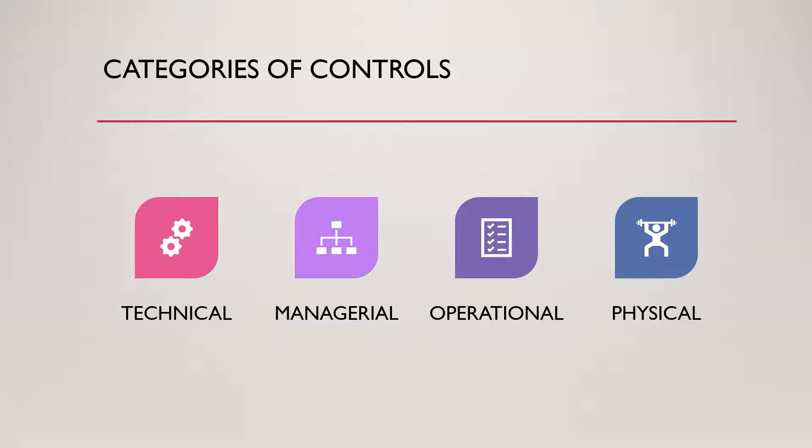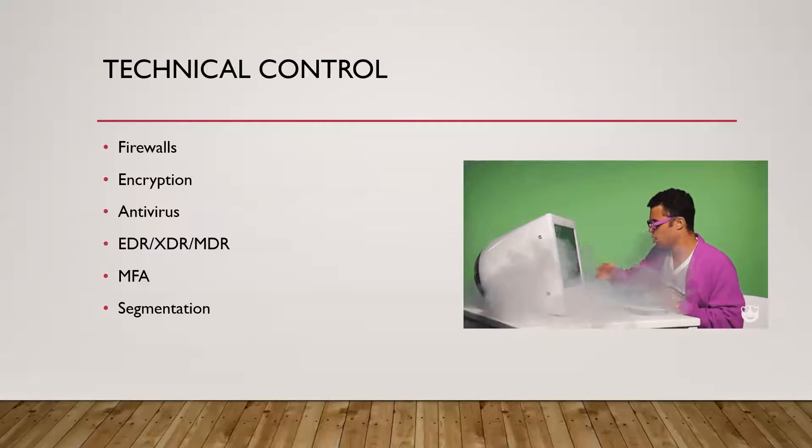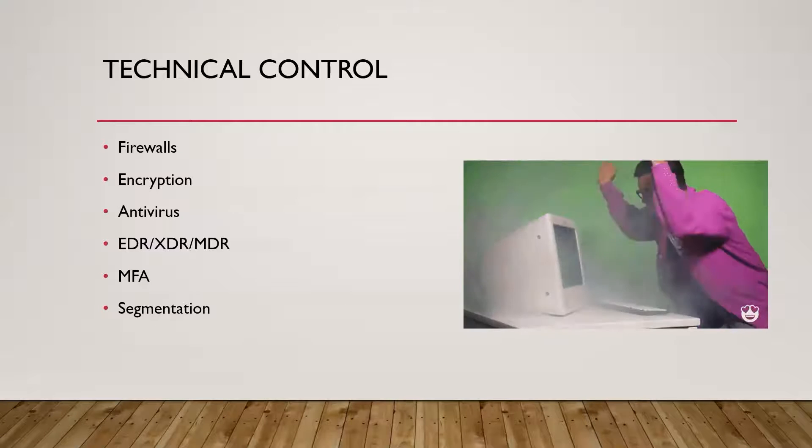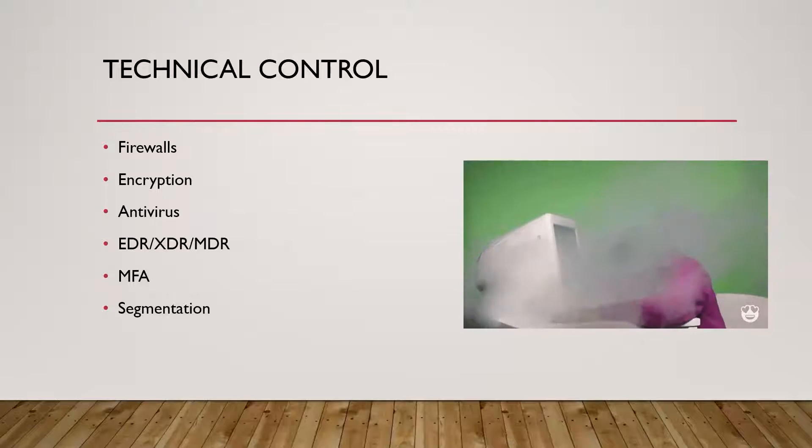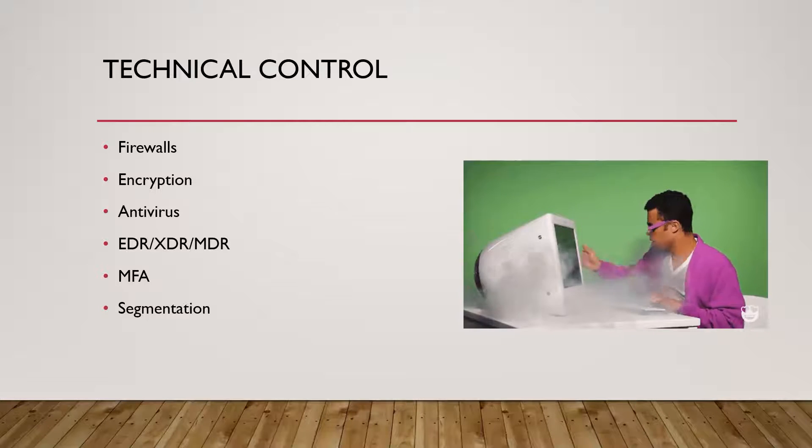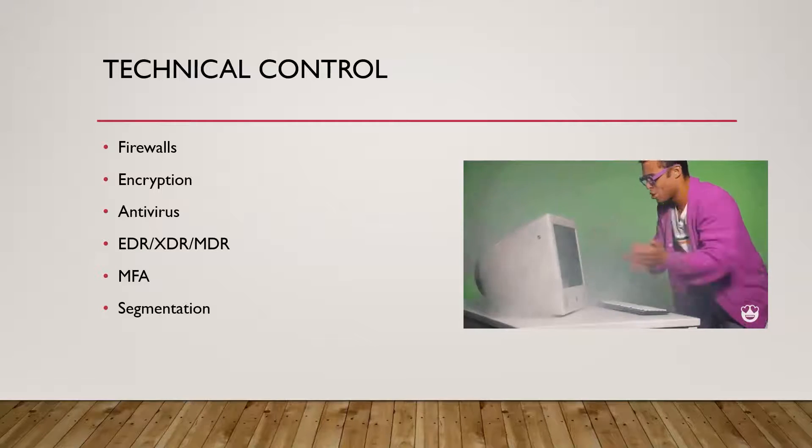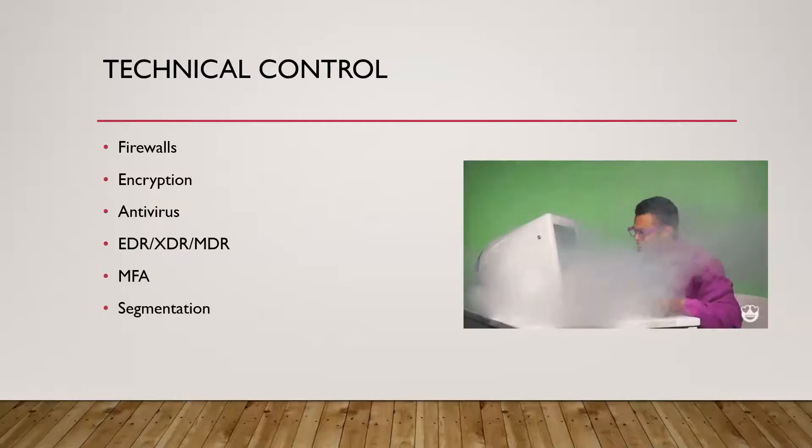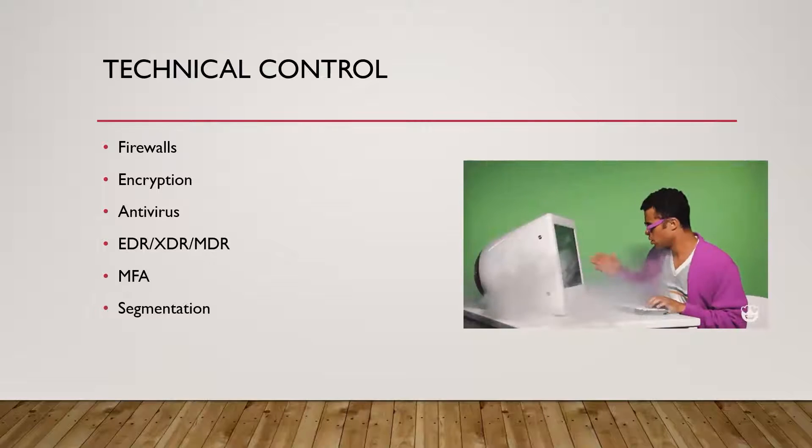So security controls are broken up into four main categories: technical, managerial, operational, and physical. We'll talk about each one of those real quick. So technical controls are what a lot of people think about when they think of security controls. These can be anything really digital. It could be encryption that we're using for our data, whether in transit or at rest or a combination of those.